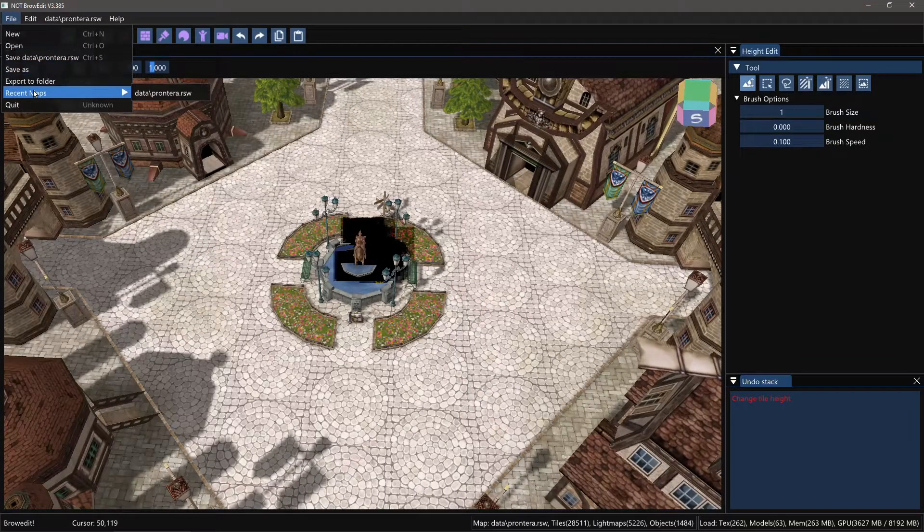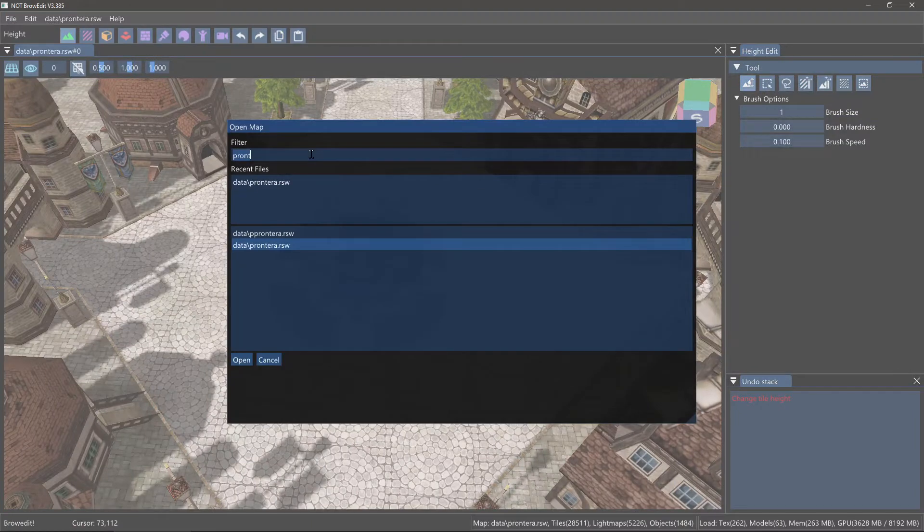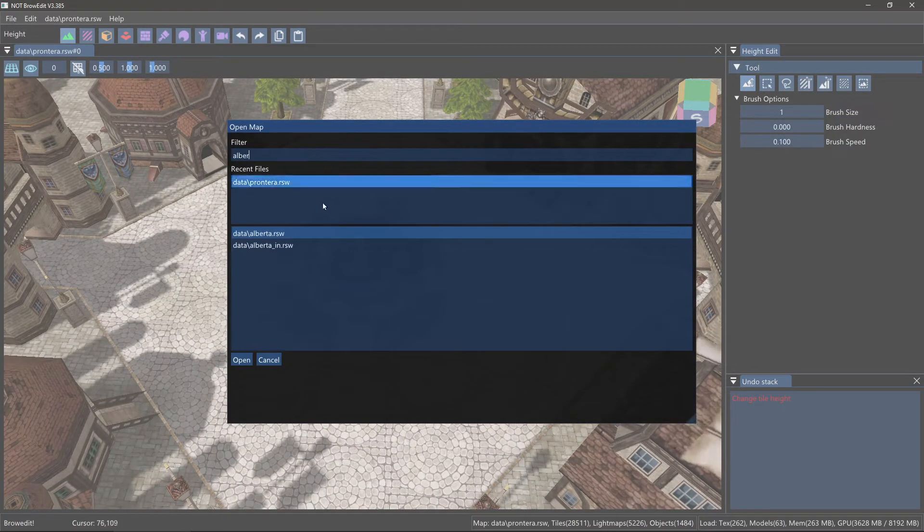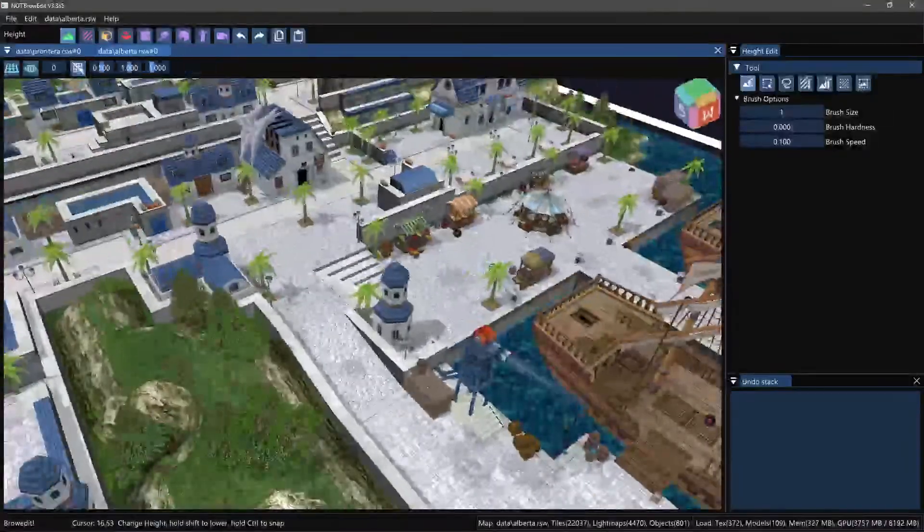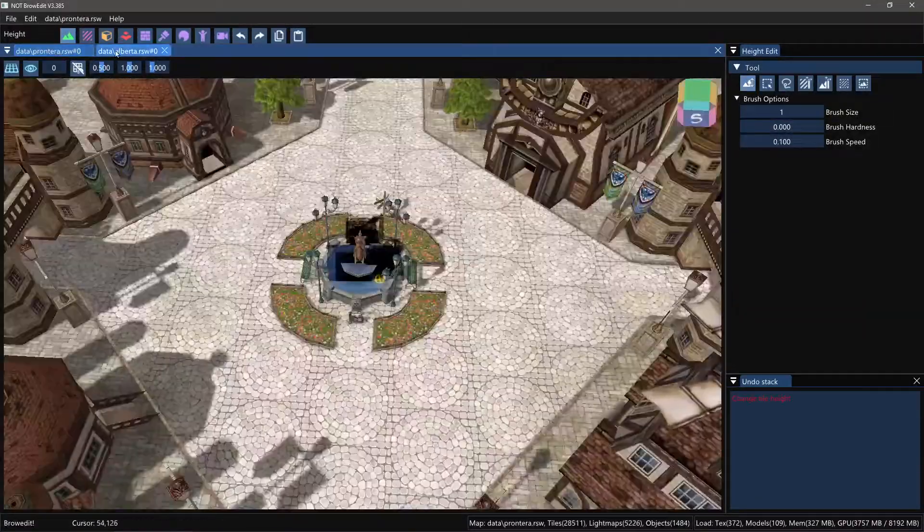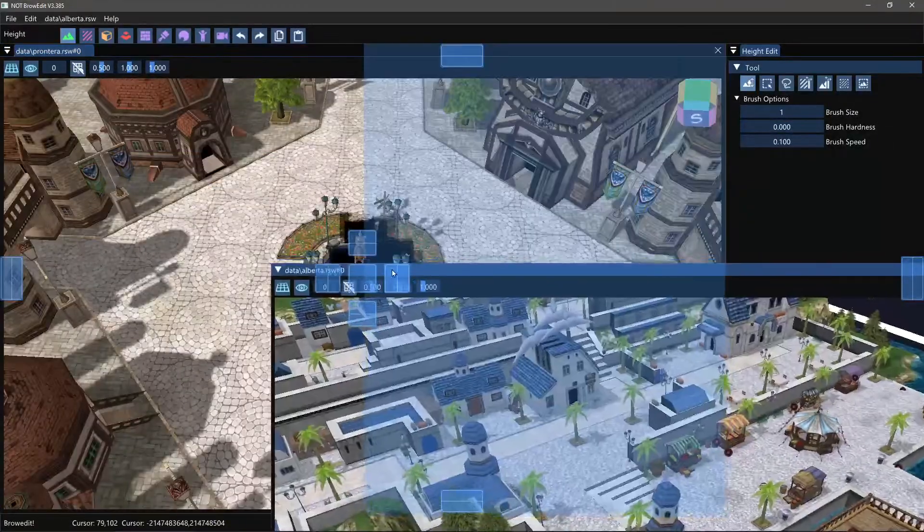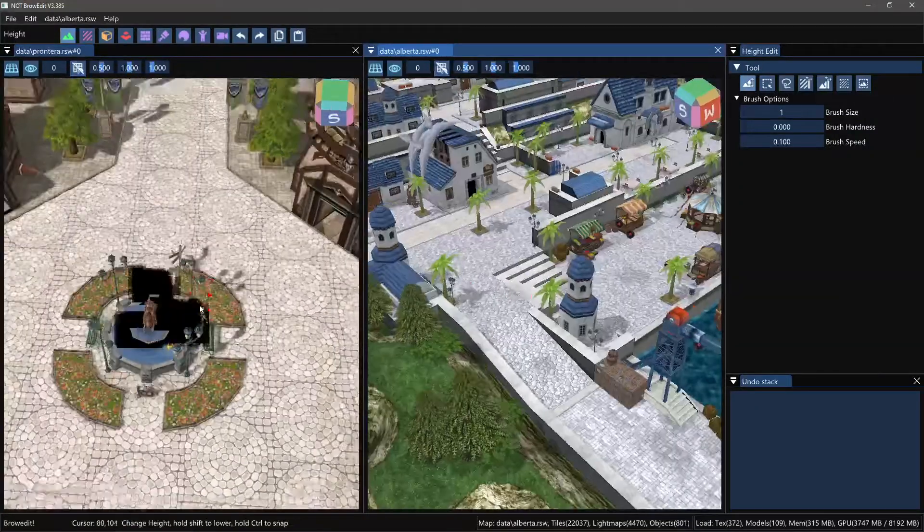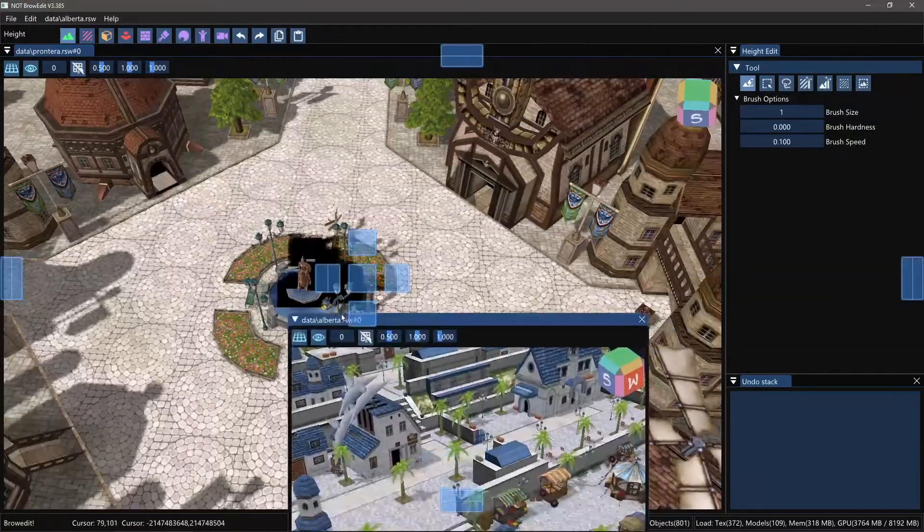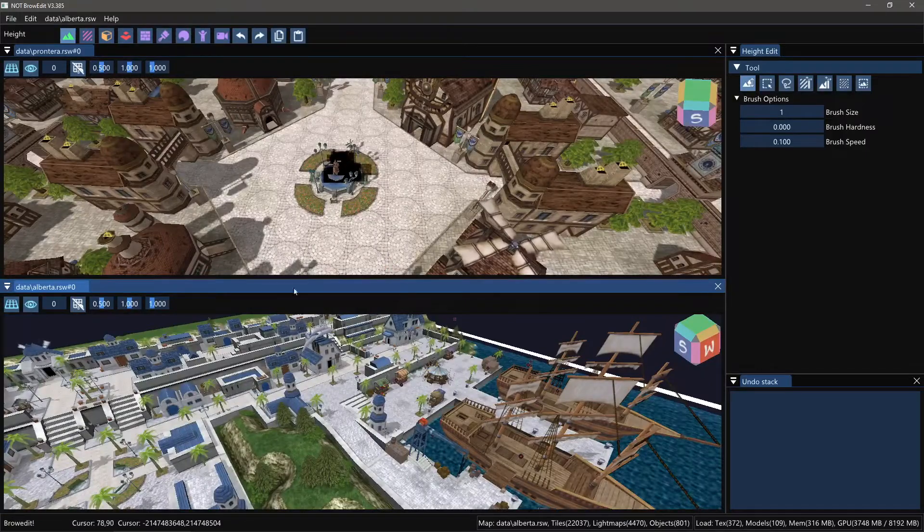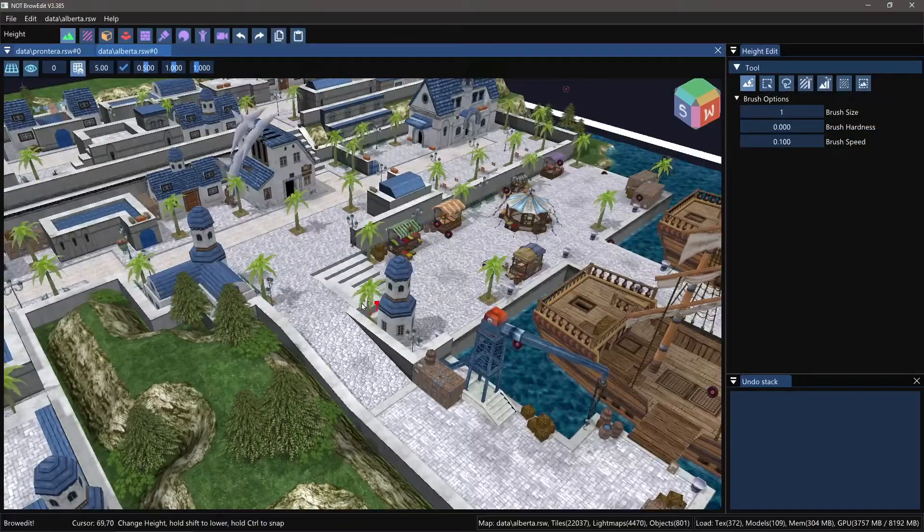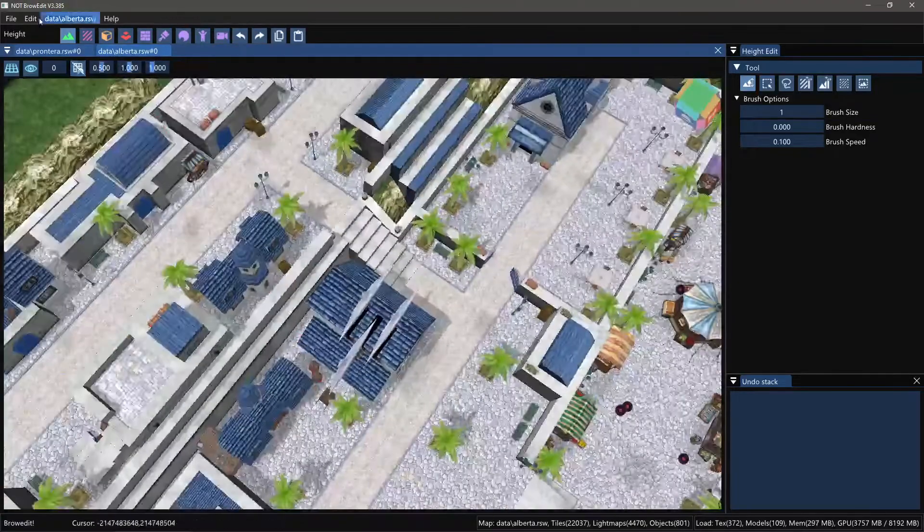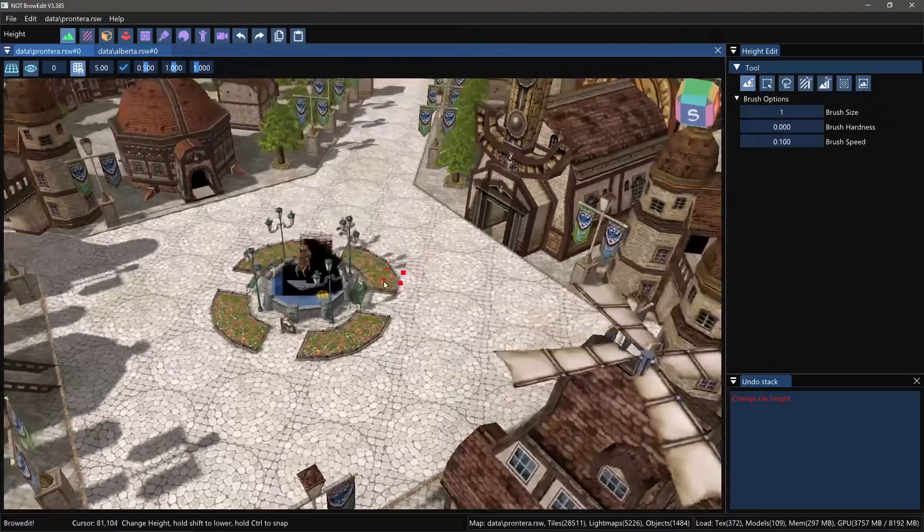You can have multiple maps open. So if I open another map, now I have two maps open. I can switch between each other like this, or below each other, or put them on a different monitor, whatever you want. Should all work properly.